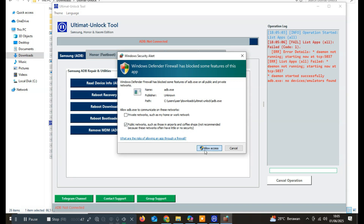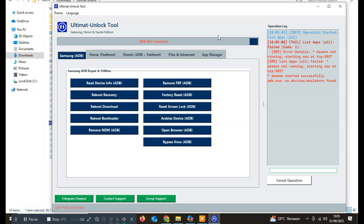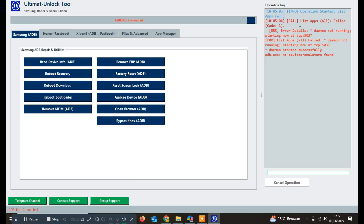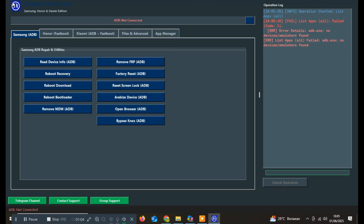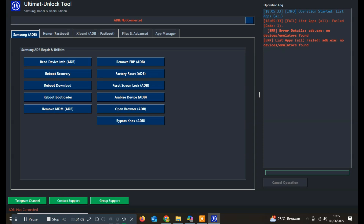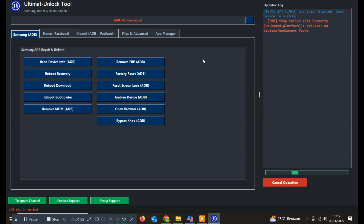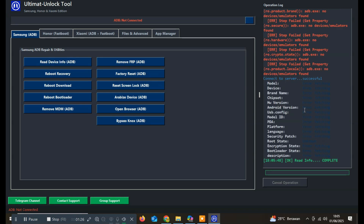Focusing on the Samsung section, this menu offers a wide range of essential features, including options like read device via ADB mode, reboot to recovery, reboot to download mode, and reboot to bootloader. You can also perform advanced tasks such as removing MDM locks, bypassing FRP, factory reset, resetting screen lock, and even launching a browser, which is particularly useful when bypassing FRP or Knox protections. Overall, these features are incredibly helpful for anyone who regularly works with Samsung devices, allowing you to perform complex actions in just a few clicks without needing additional tools.